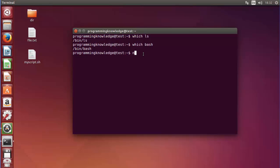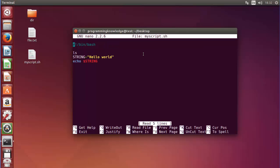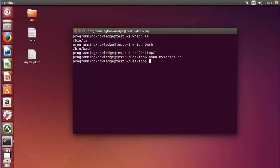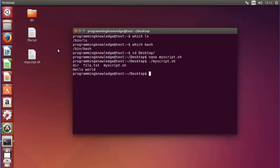Let's open our script first — I'll cd to the desktop and then open the script with nano that we created in the last video. In bash scripting it's good practice to use the full location, for example /bin/ls, which is the full path of the ls command. When I execute the script it will give the same result.